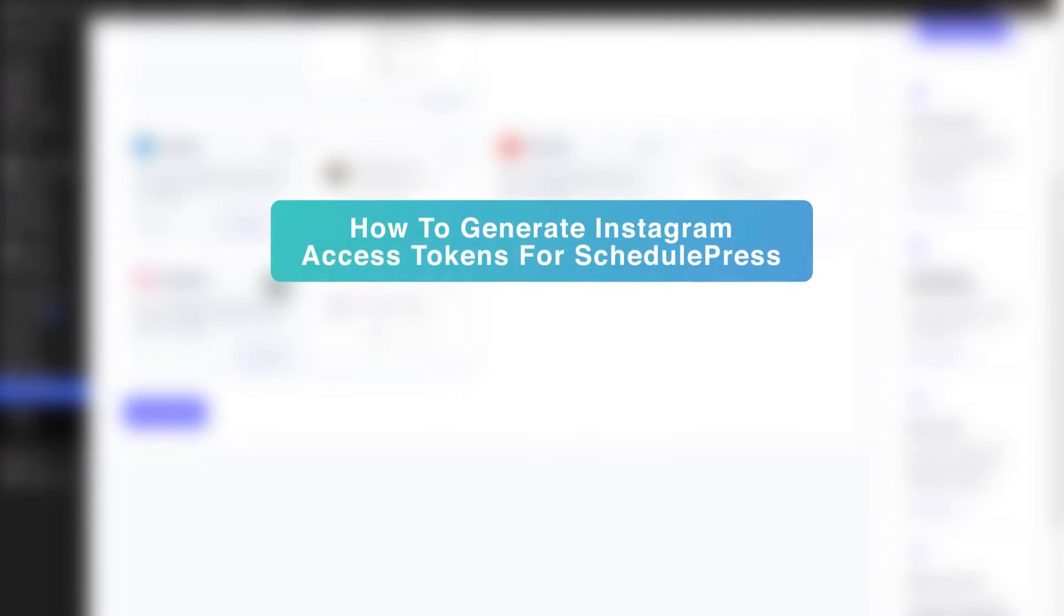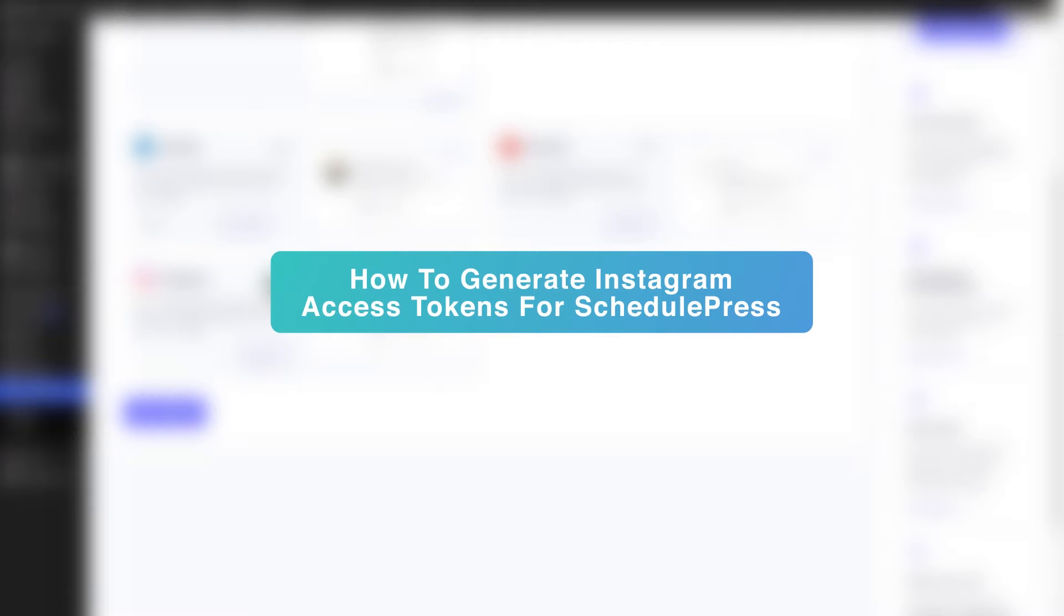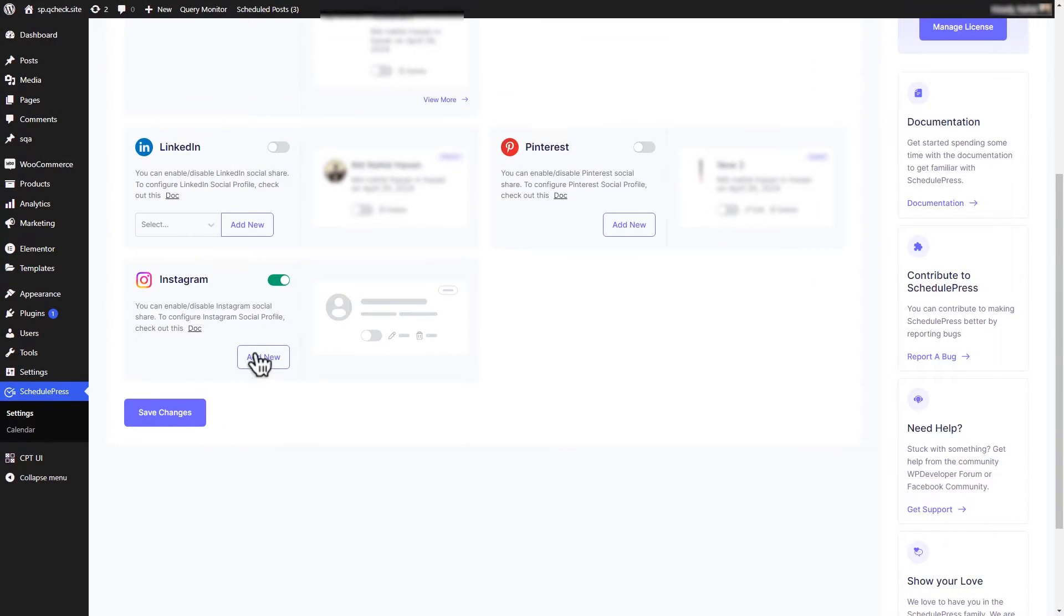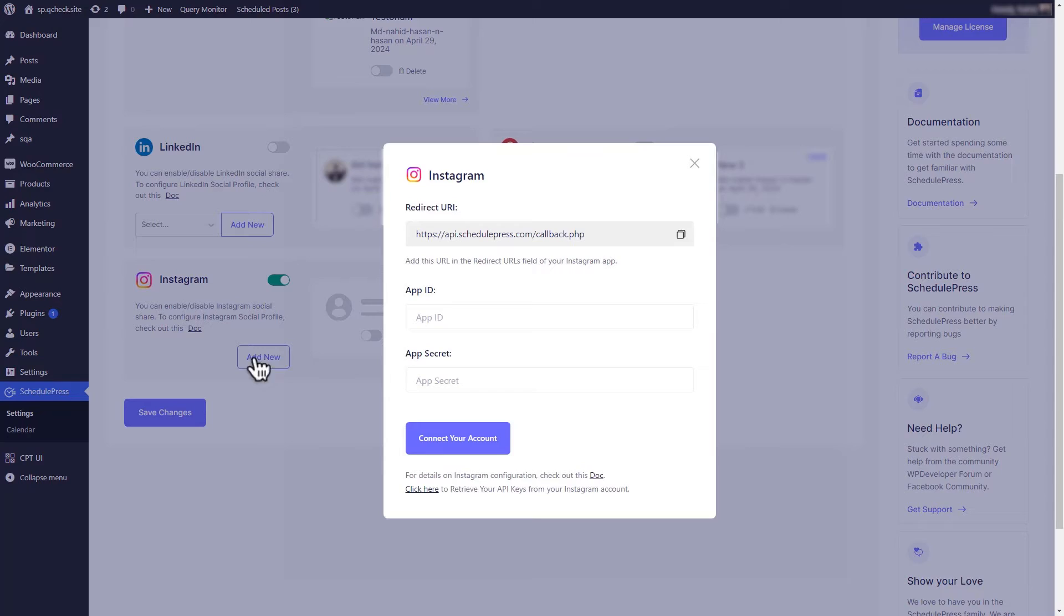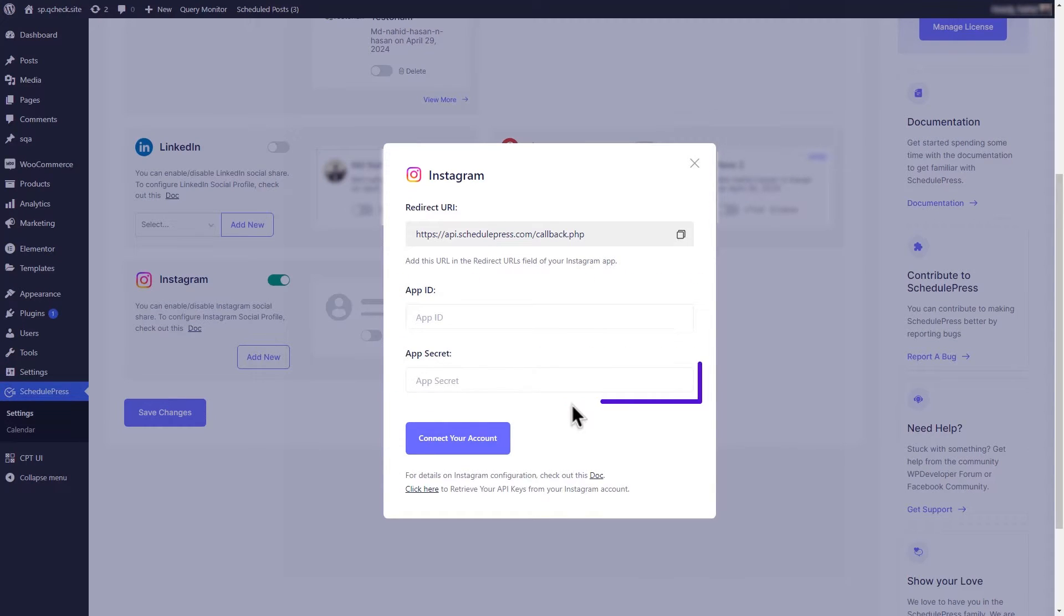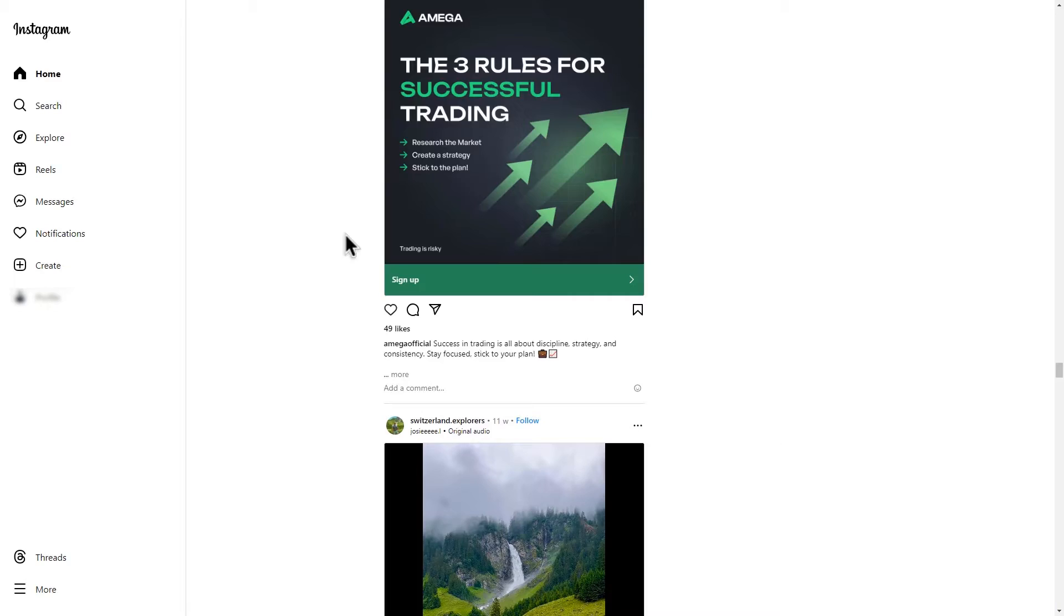Let's see how to generate Instagram access tokens for SchedulePress. Here, click on Add New, and a pop-up will appear. You will need to add Instagram app ID and app secret key here.